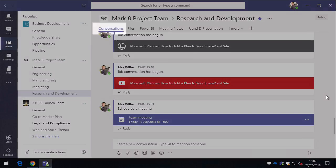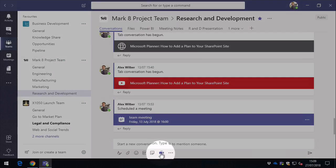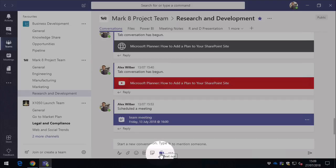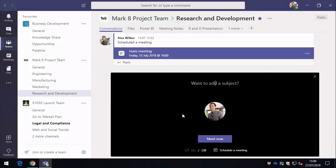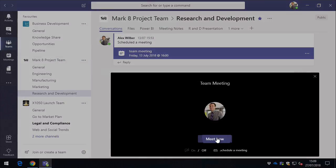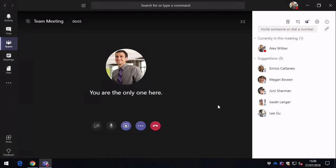From the conversations section of any channel in any team, you have this little meet now button at the bottom of the thread. It will ask you for a title of the meeting, and then you hit meet now, and then off you go.